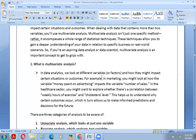In the healthcare sector, you might want to explore whether there are correlations between weekly hours of exercise and cholesterol level. This helps us understand why certain outcomes occur, which in turn allows us to make informed predictions and decisions for the future. There are three categories of analysis to be aware of.